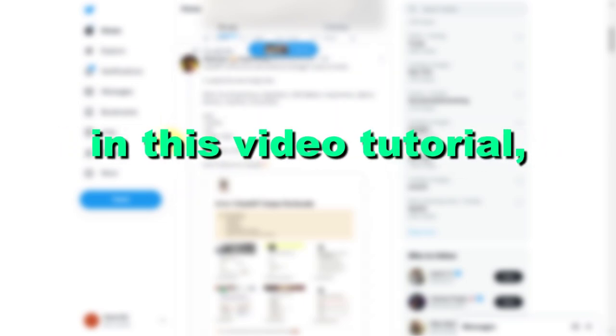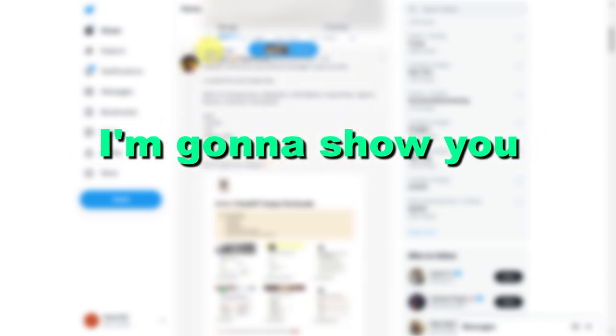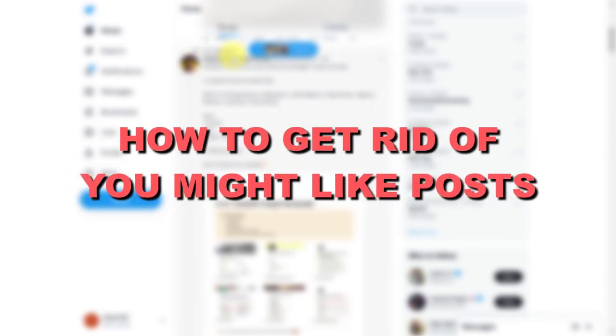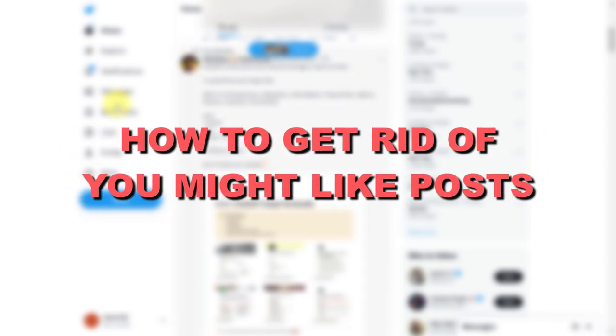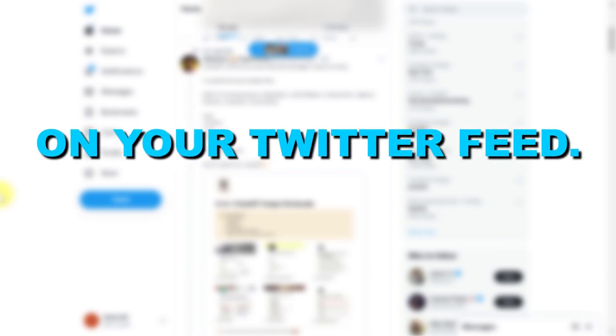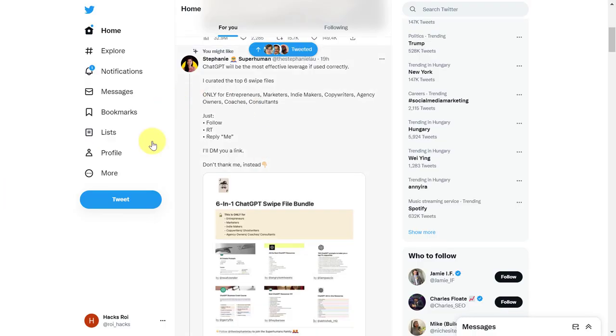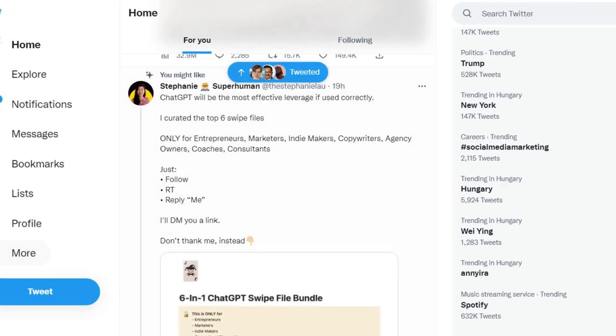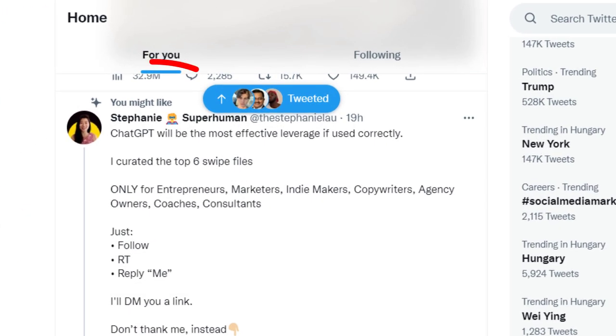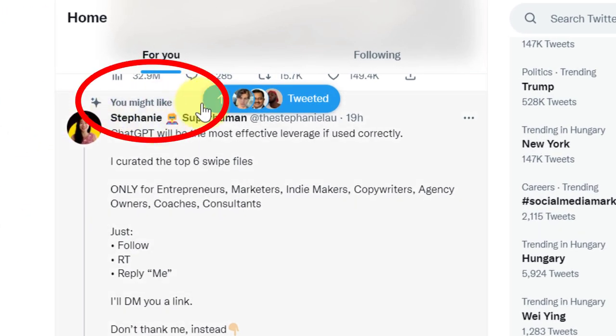Hey everybody, in this video tutorial I'm going to show you how to get rid of 'You might like' posts on your Twitter feed. If you are using a desktop computer, here's how to get rid of the 'You might like' Twitter posts.